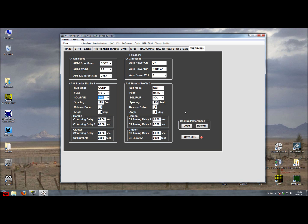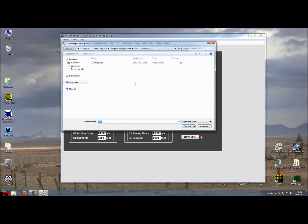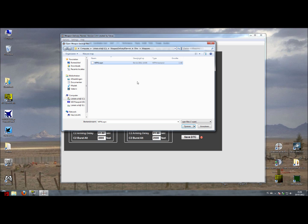Also for this tab we have a backup. We can quickly load some default settings. And as with the previous tabs like EWS and all the other stuff, do never overwrite the existing files that come with your Weapon Delivery Planner installation because they contain some defaults that you might want to use later on.